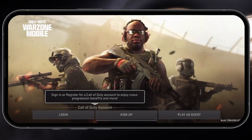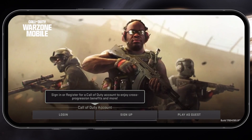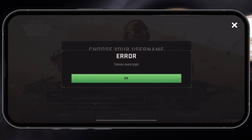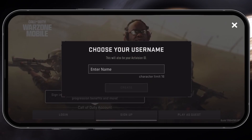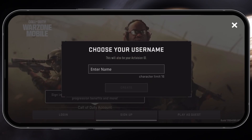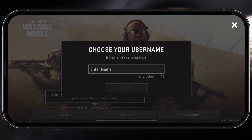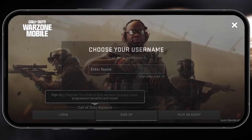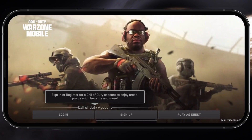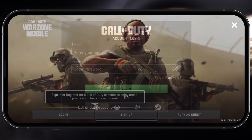If you choose to play on a guest account, you will lose the progress when switching back to another account. In addition, you might be required to replay the tutorial until you are able to enjoy Warzone Mobile. I hope this helped you out — leave a comment if you have any questions.